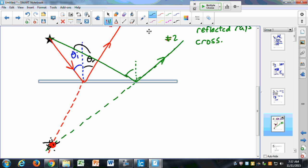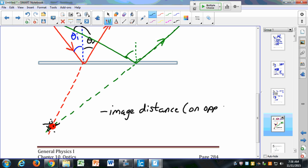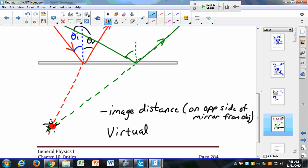What type of image is this? It's a virtual image. Here I have a negative image distance. I know it's negative because it's on the opposite side of the mirror from the object. Because it has a negative image distance, it's a virtual image.